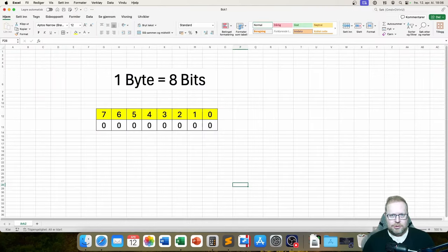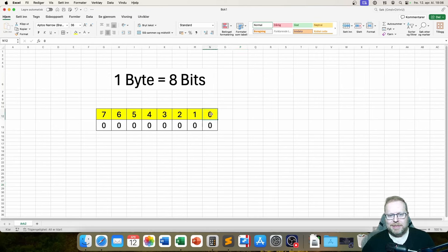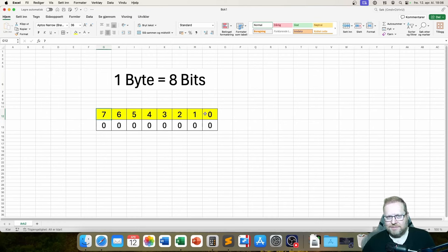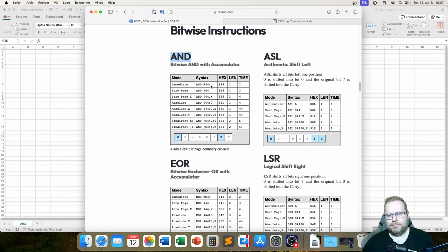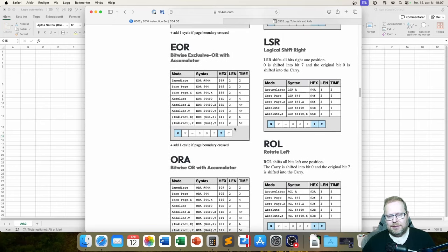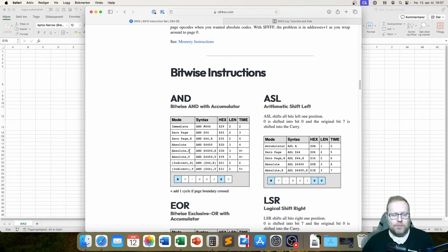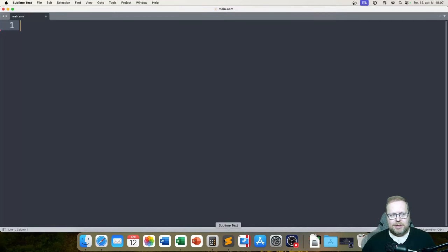Bitwise instructions are where we handle numbers in binary form. Why would we do that? There are actually several reasons, and this is definitely something we'll be working with. Let's load A with a binary number that has a bunch of zeros and a one in it. Let's say this was a power-up variable — we talked about using binary for power-ups.